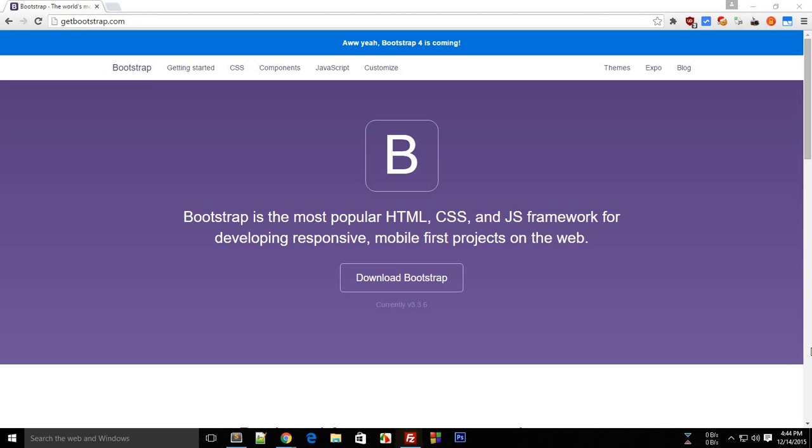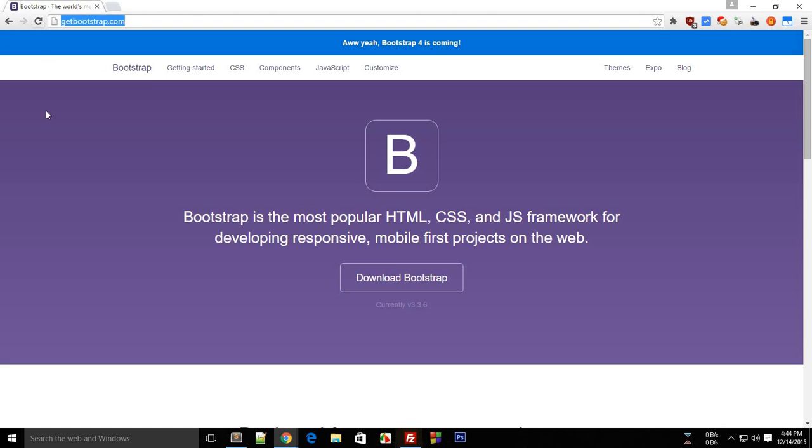So how do you get started? Well, before even starting with this Bootstrap series, I highly recommend if you don't know HTML and CSS or JavaScript, then you should go back to my playlist and watch all these three and then come back, and I'll be happy to continue.